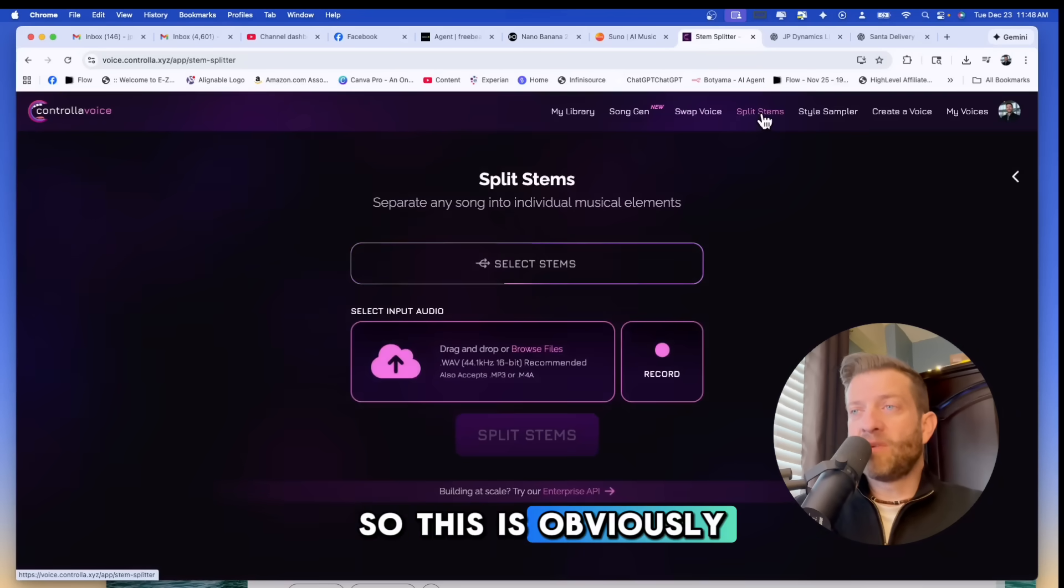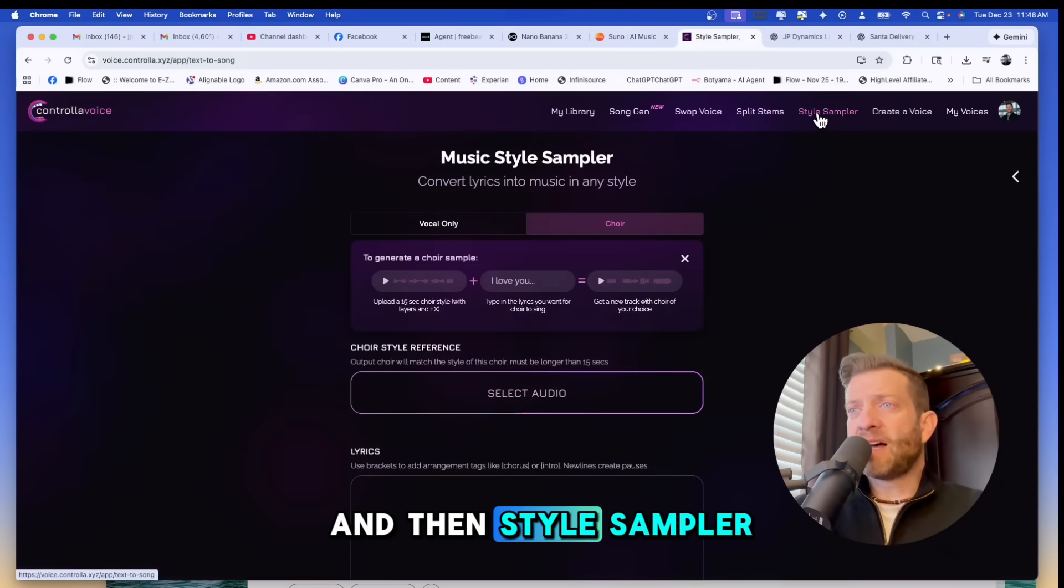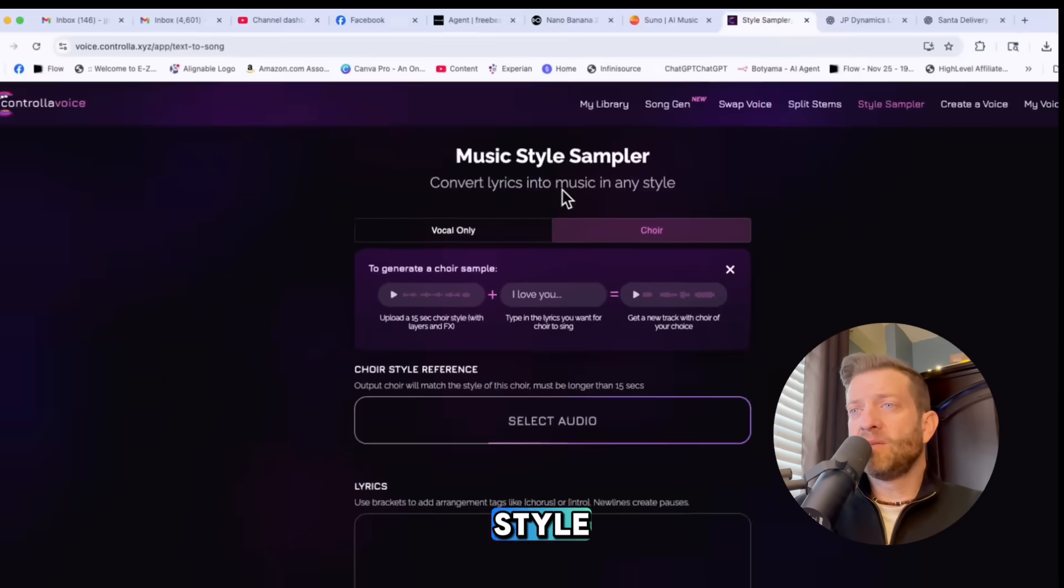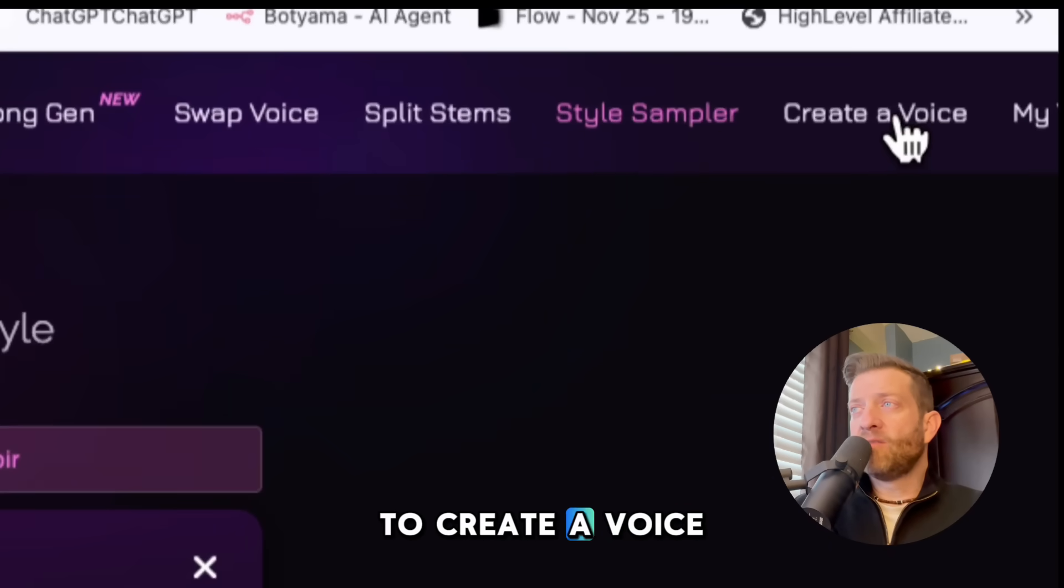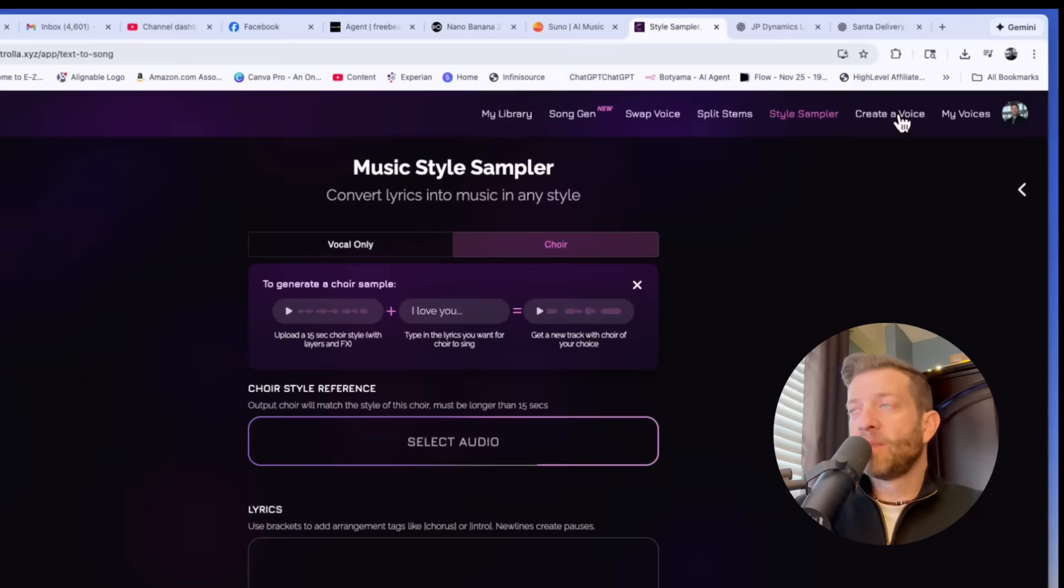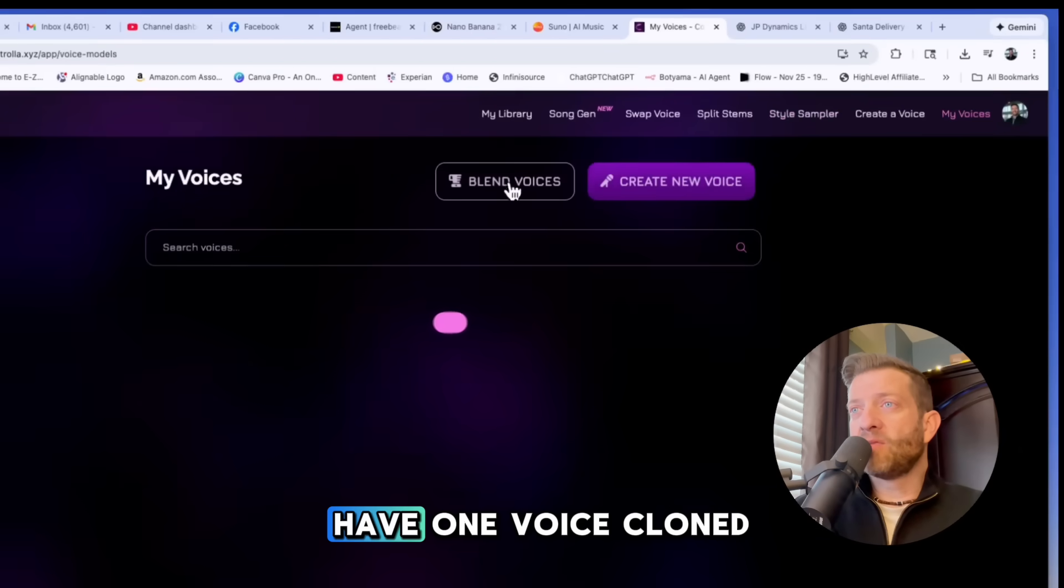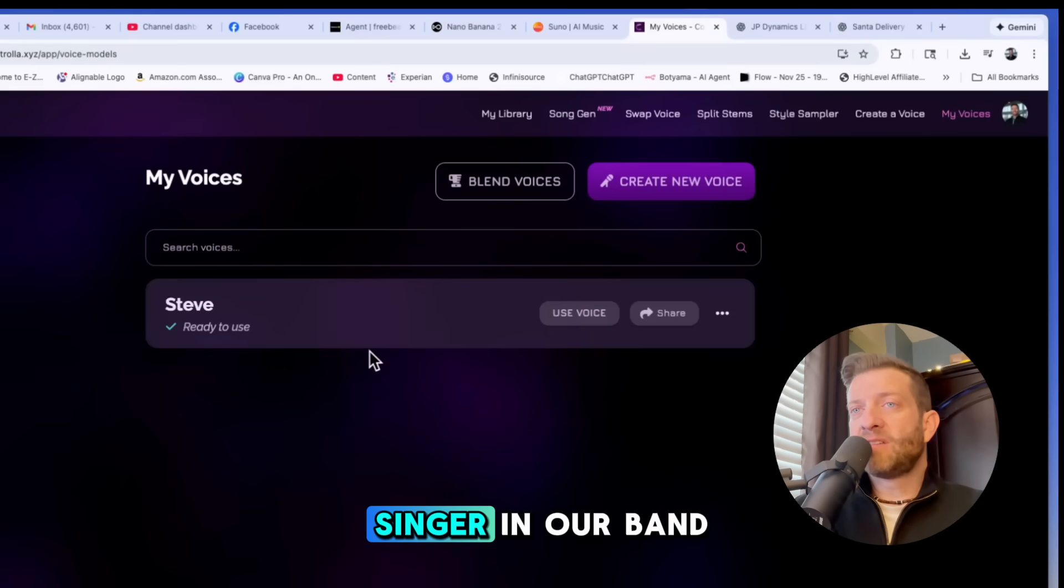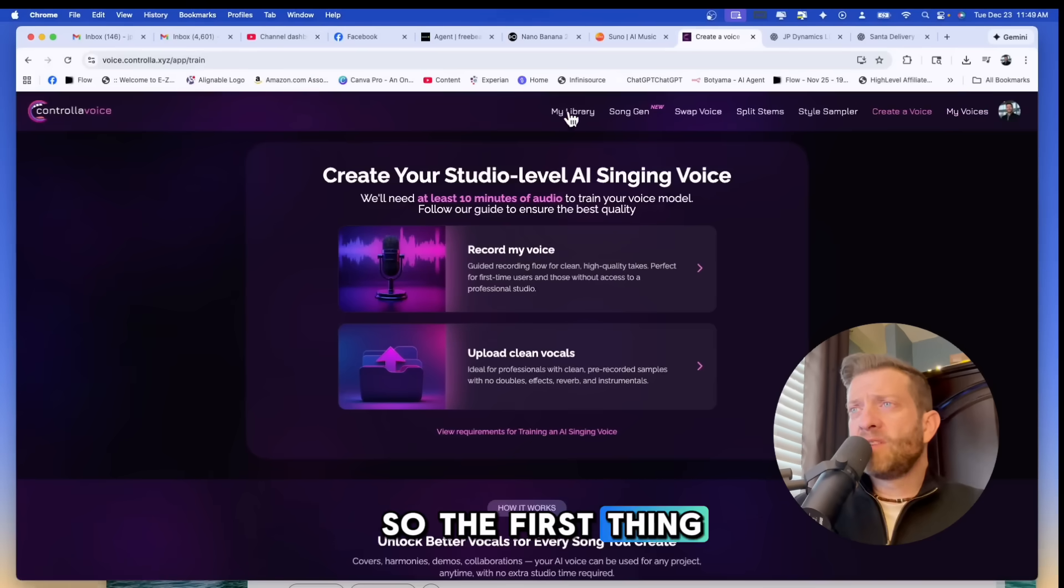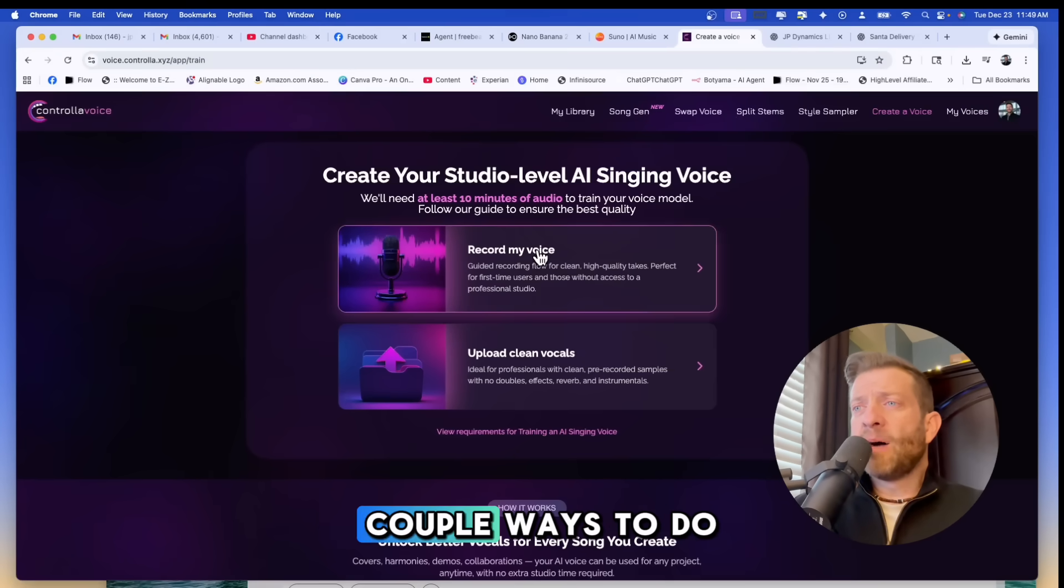So this is where you would separate the vocal from the instrumental, and then style sampler. This converts lyrics into music in any style. Here's where the magic happens in Controla: you need to create a voice. This is where you would train and clone your voice or your singer's voice. Here are my voices. Right now I have one voice cloned and this is my buddy Steve who is the lead singer in our band Crossing Crown.